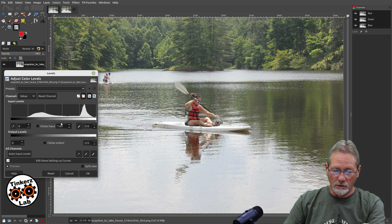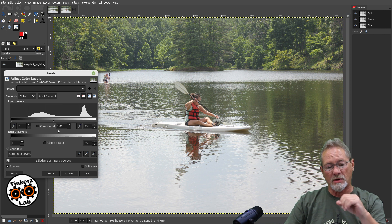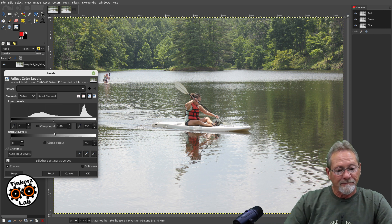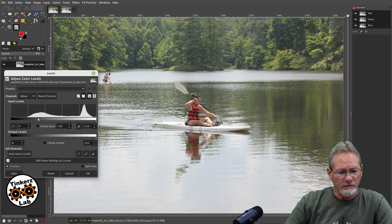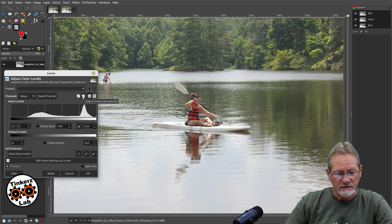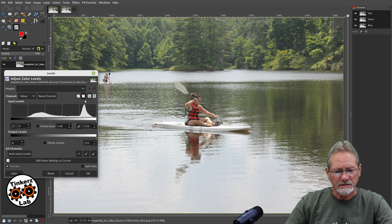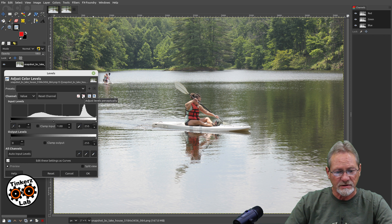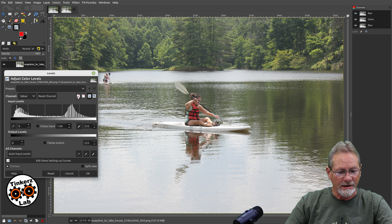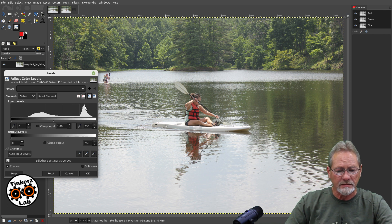I'll show you just the basics, and we'll get more in-depth in future tutorials. You've got these sliders, and the channels are set to Value. Up here I have 'adjust levels perceptually, linear histogram' selected. If I change it to logarithmic, it looks different. It's a lot easier for me to see the peaks and valleys with the linear histogram — I like those nice smooth contours.